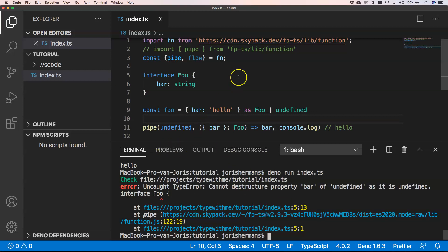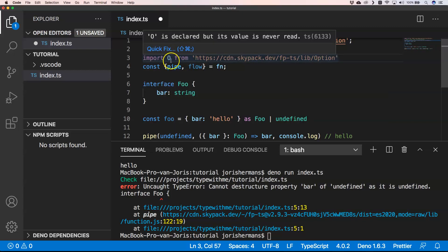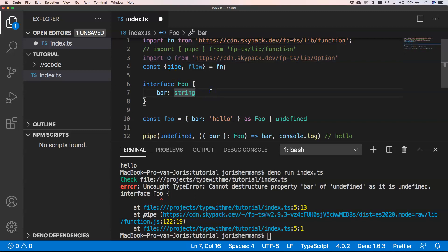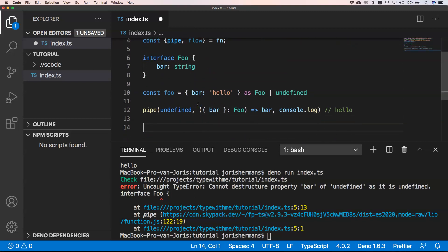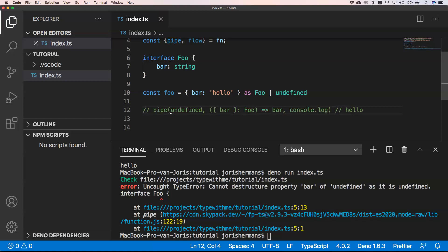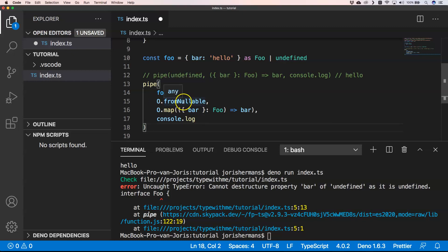We can get that from fp-ts. We import from the Option module and use the alias O — you'll find a lot of examples on the internet using O as well. Then we define a pipe again, using O.fromNullable to convert foo into something that handles null, and then we can map it and do a console.log.